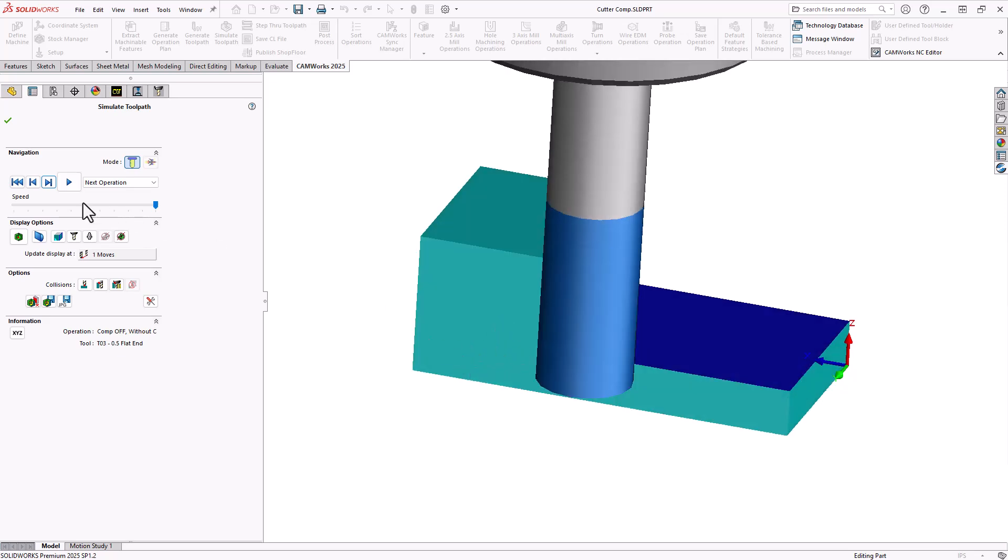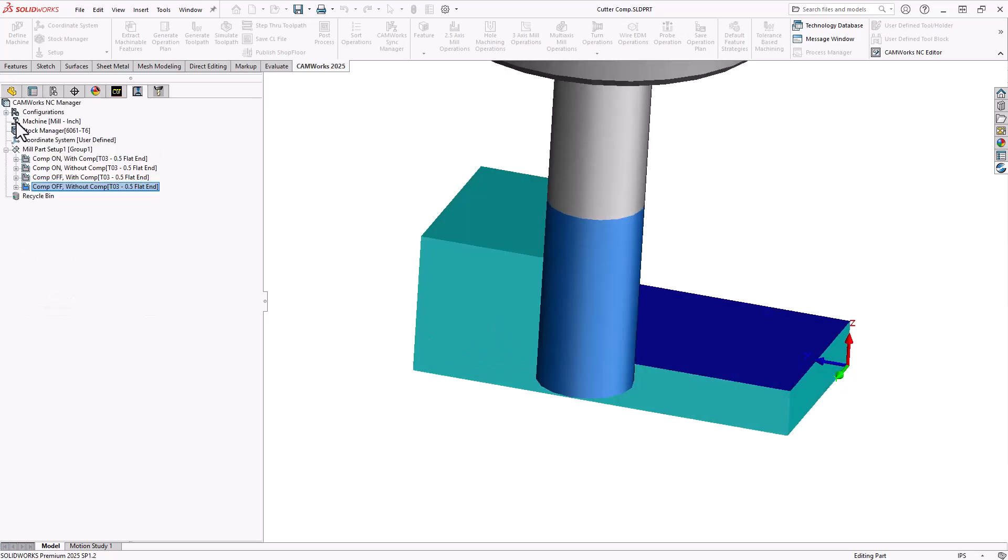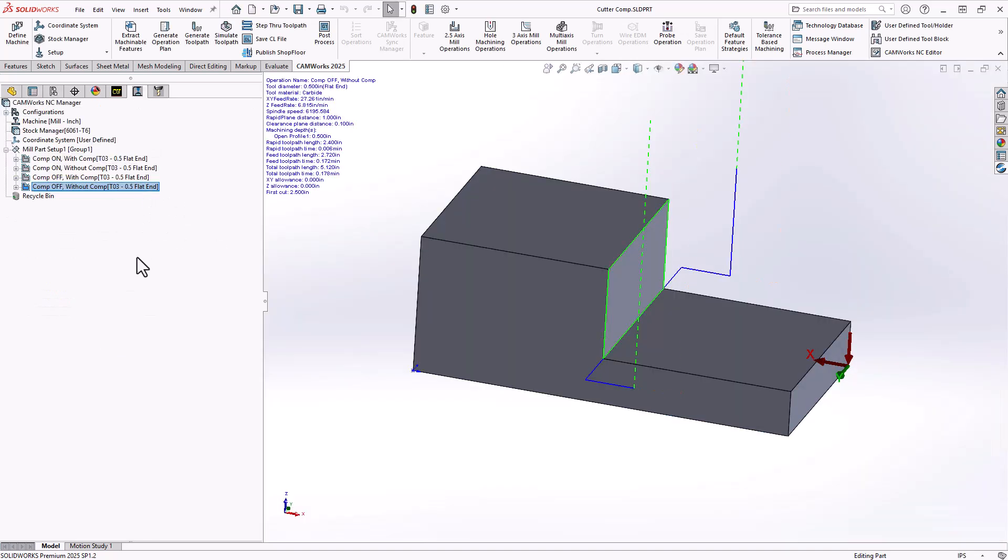But again, this last setting is perfect for your engraving operations or any toolpath where you're trying to use the center of the tool to follow the path.